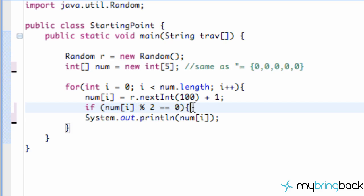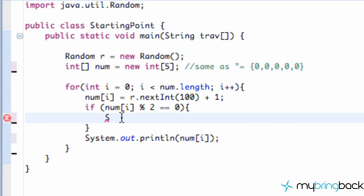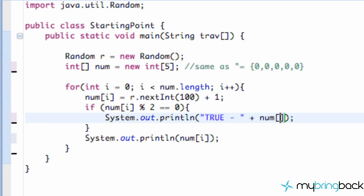So we're just going to give our brackets here and we're going to copy this line of code because we're kind of lazy and paste it here and we're going to say true, and then we're going to do a plus and we're going to give our num current position plus again and is divisible by 2.